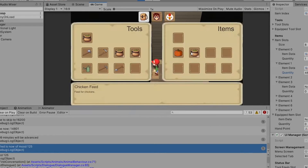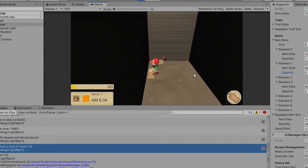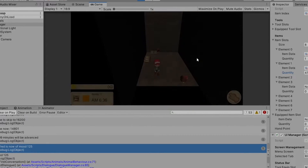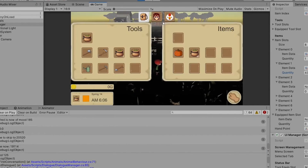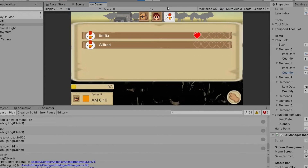Previously on the Unity Farming RPG series, we made it so that we can feed the animals, talk to them, and affect their mood. We now have what we need to make the chickens act like chickens and do chicken things.